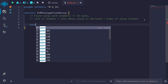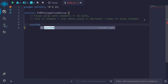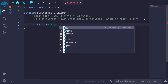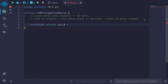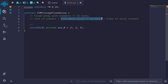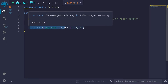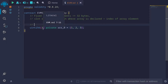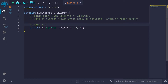For example, let's say we have a uint256 fixed size array of size 3. I'll call this r0, and it has three elements: 1, 2, and 3. The slot of the first element — the 0th index — will be the slot where the array is declared. We start with slot 0, so this will be slot 0 plus the index 0, which equals slot 0.